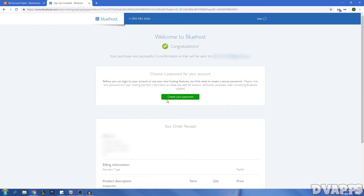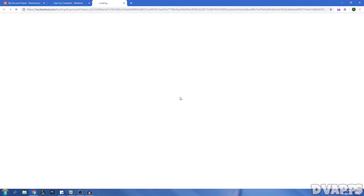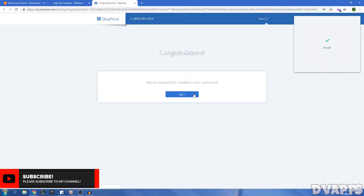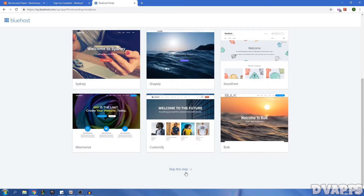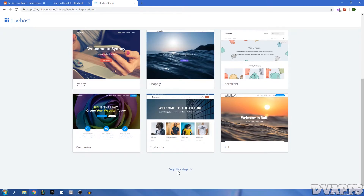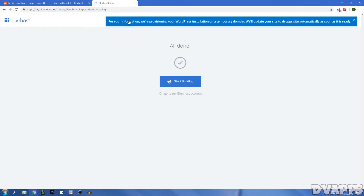Enter your account information or sign in with Google and it'll automatically fill most of the details. Scroll down and you'll have the option of 12, 24, 36, or 60 months — the more months, the higher the upfront cost but the higher the discount. I'll go with 12 months. You can untick both of the optional add-ons because they're really not needed. Enter your payment info by credit card or PayPal, tick that you've read the terms and conditions, and click Submit.